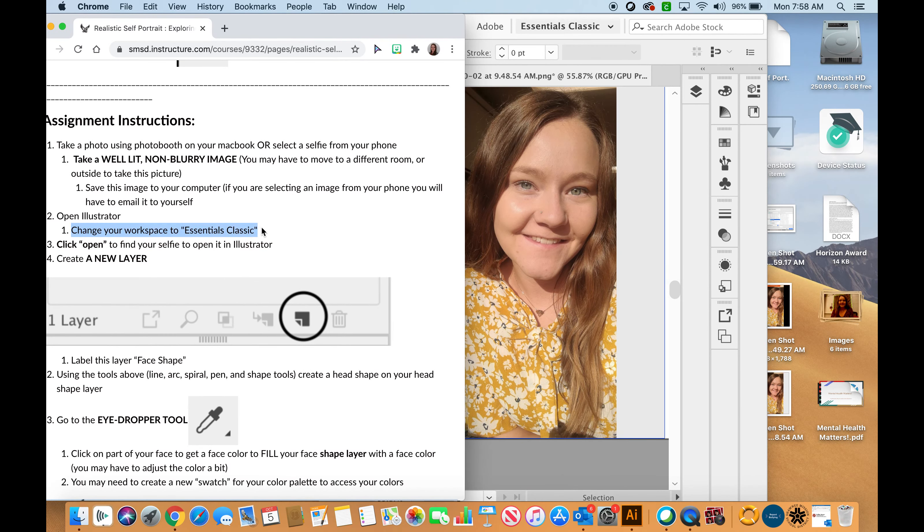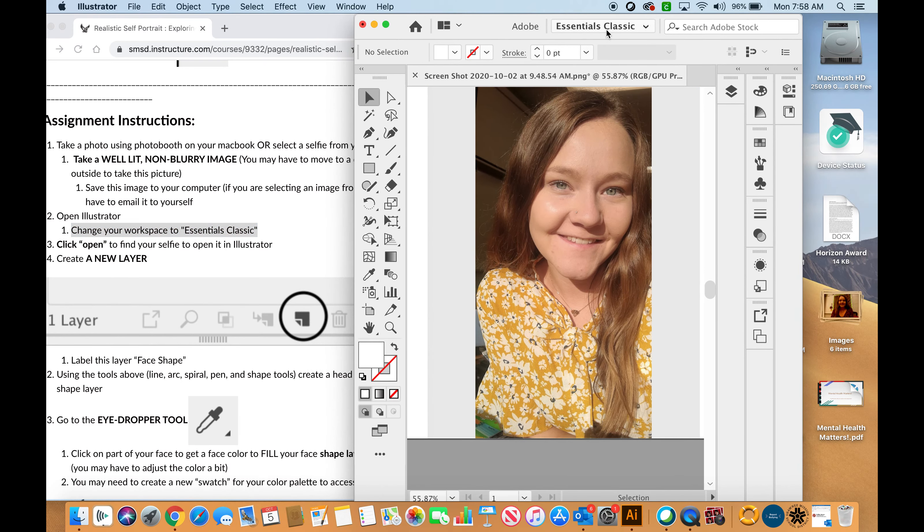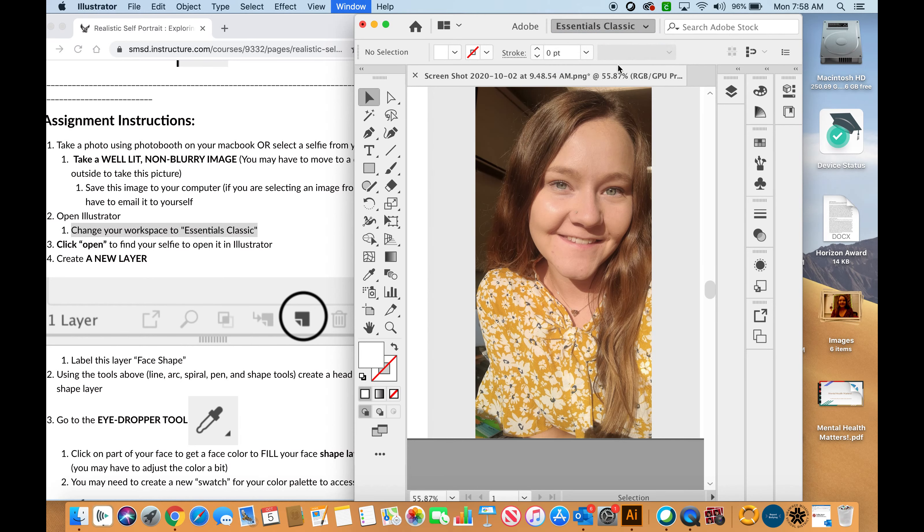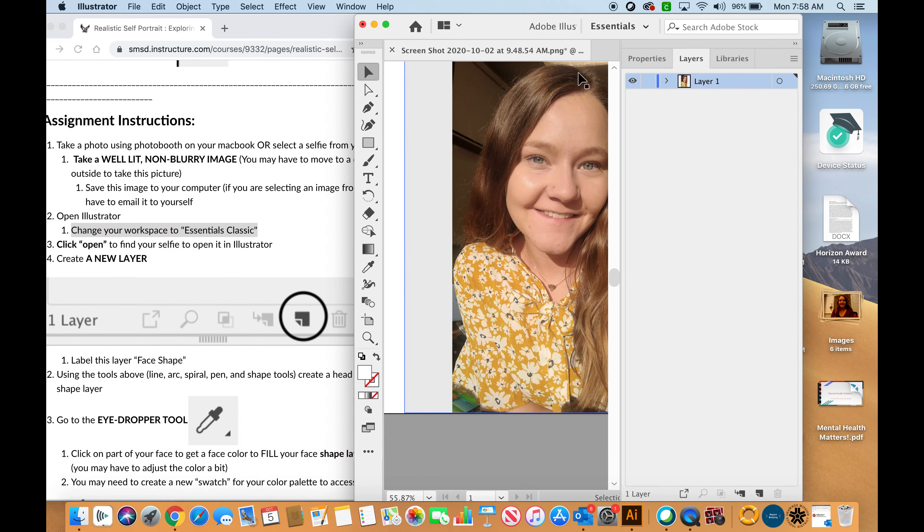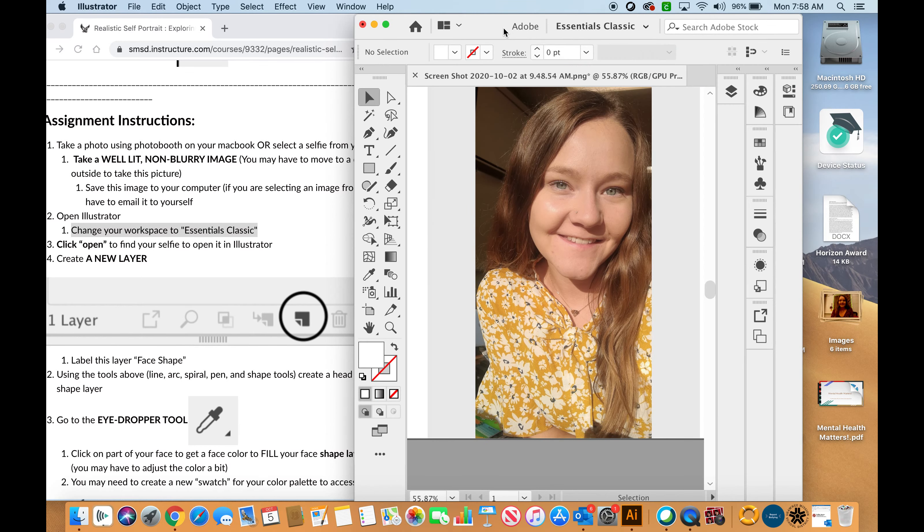Now I need to make sure my workspace is set to Essentials Classic. I'm going to go up here next to the search bar. If yours is on Essentials, you need to change it to Essentials Classic.